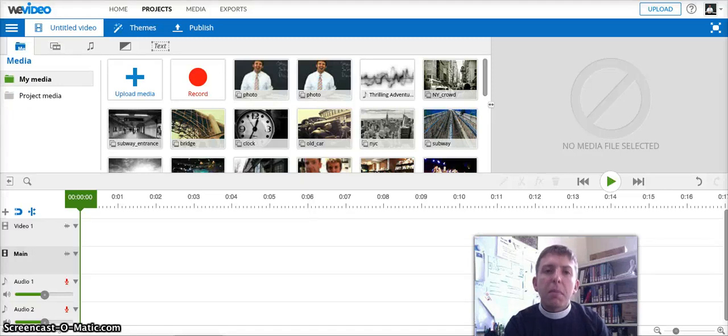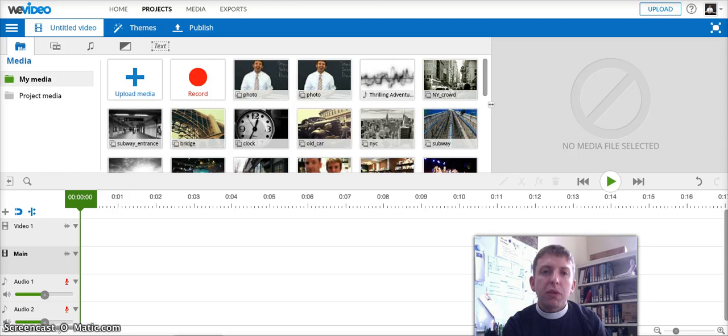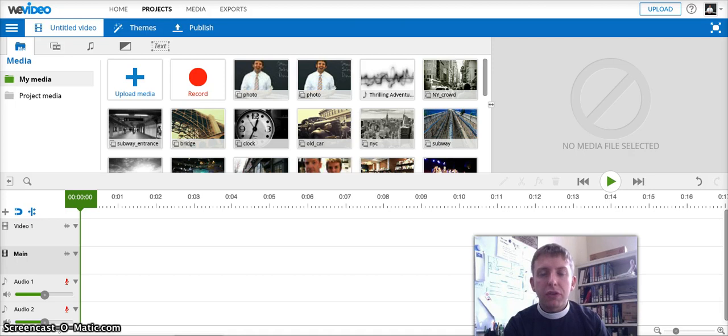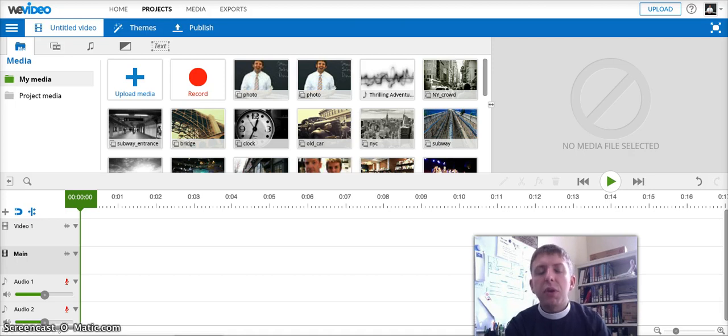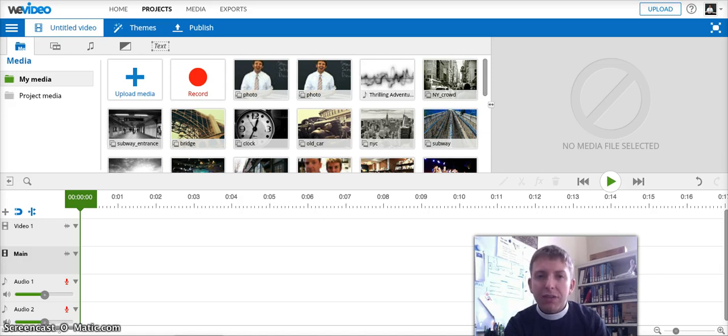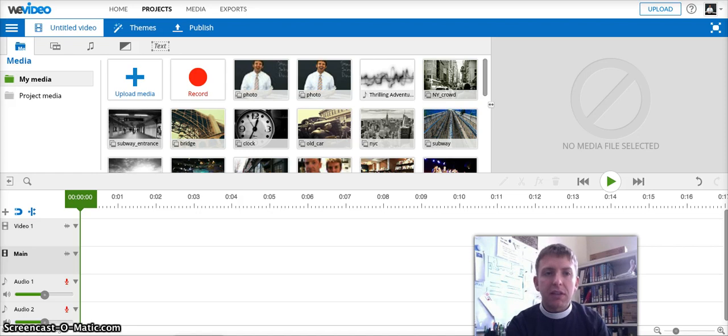I'm going to demo a couple of WeVideo features that might be useful for your digital storytelling project. Two of the most common things you're going to need to do once you've added some photos to your timeline are transition between different photos and add an animation effect that's often called Ken Burns. So I'm going to show you how to do those two things.